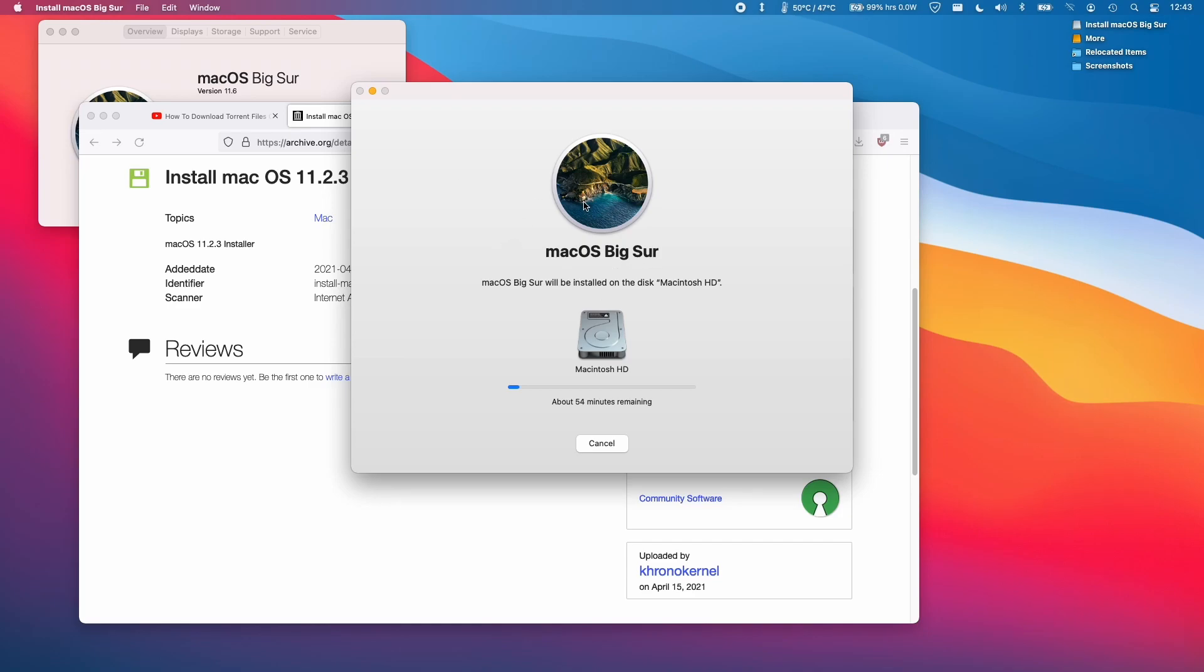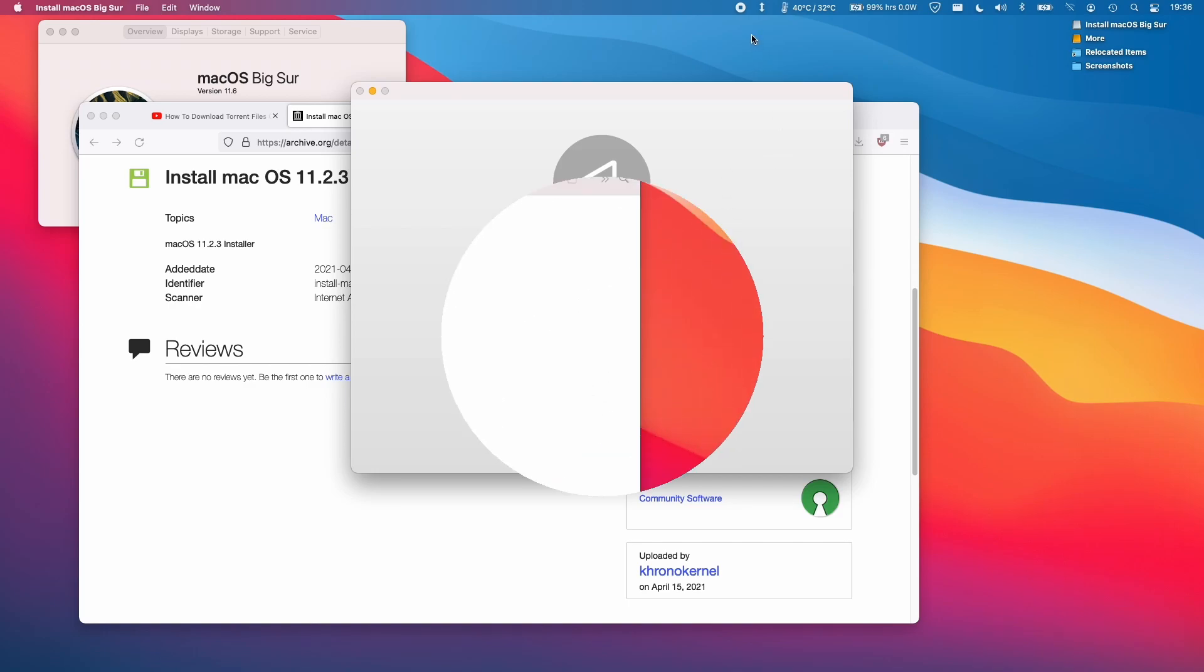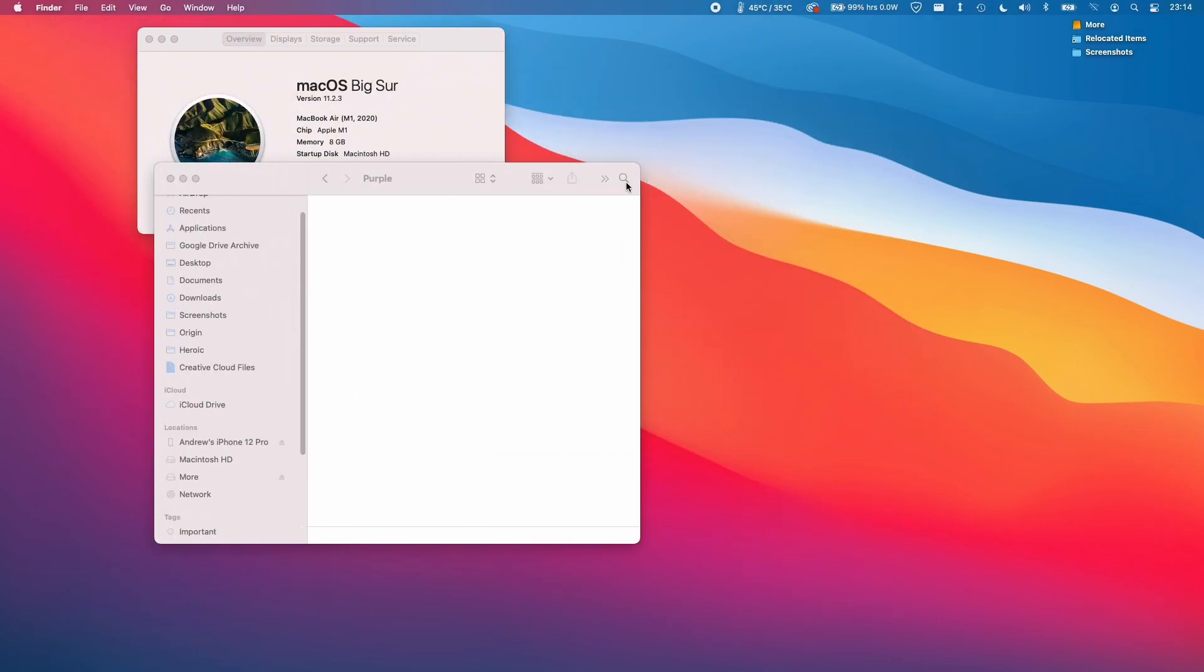There might be important settings and files that you may lose in this process—it's very unpredictable. This is an inline downgrade. Things which are lost should be moved into the relocated items folder when the computer restarts eventually. So we're now ready to press the restart button. Just press the blue button to restart your computer. The computer has now restarted and we're now on 11.2.3.